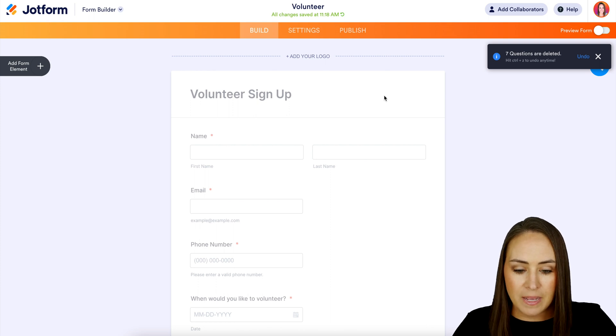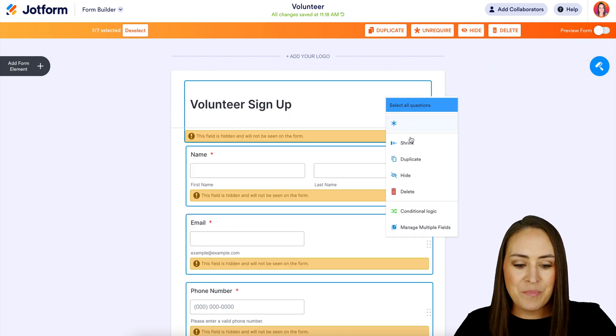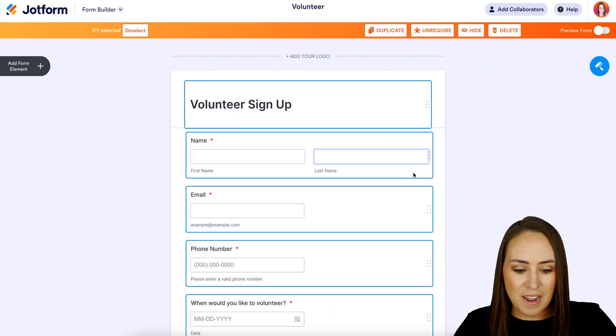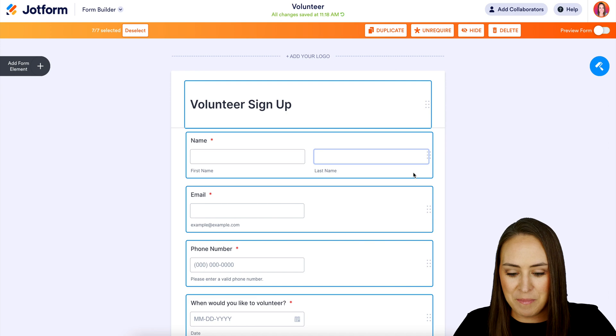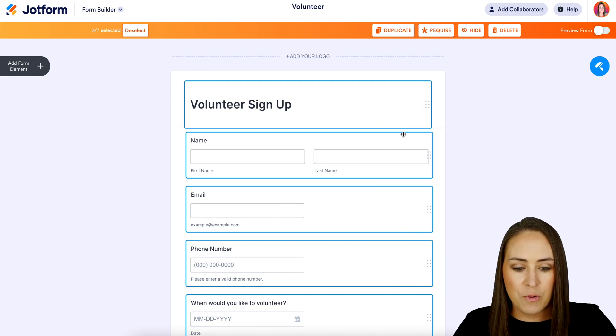I'm going to go ahead and command Z to bring them all back, then command A to select them all, then let's unhide them.